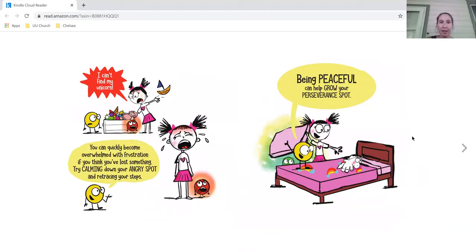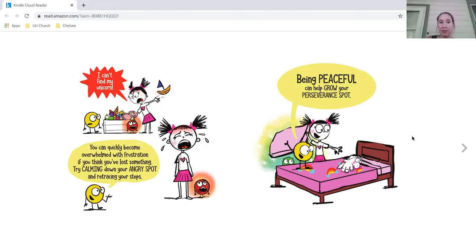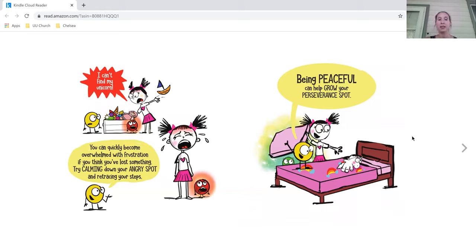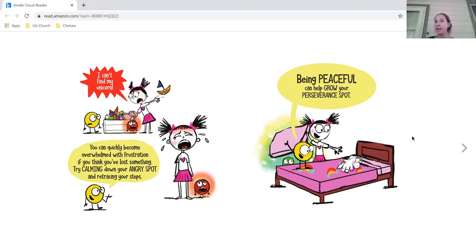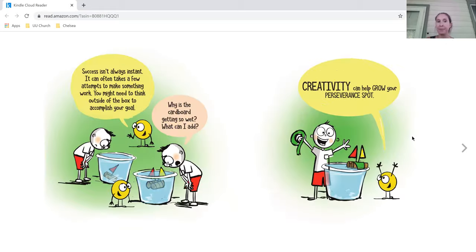I can't find my unicorn. You can quickly become overwhelmed with frustration if you think you've lost something. Try calming down your angry spot and retracing your steps. Being peaceful can help grow your perseverance spot.